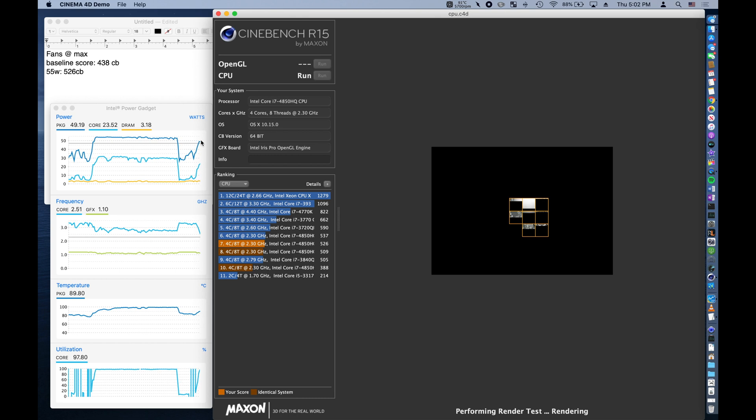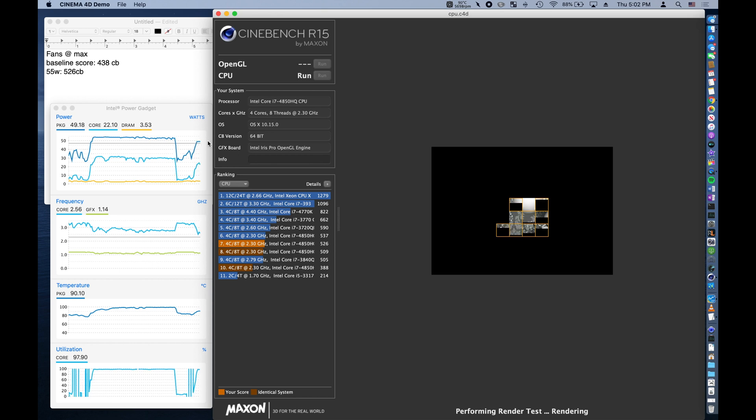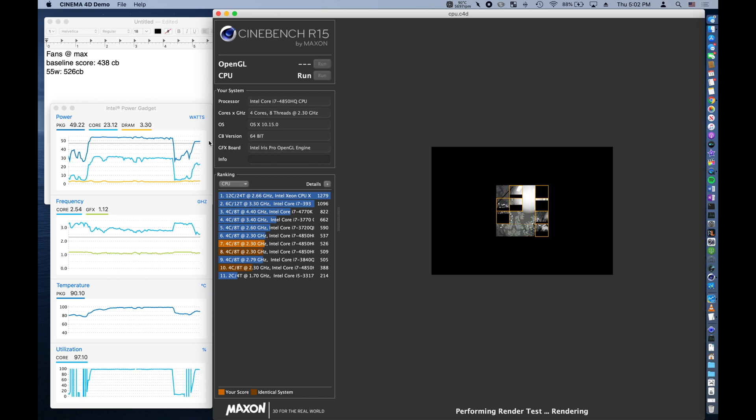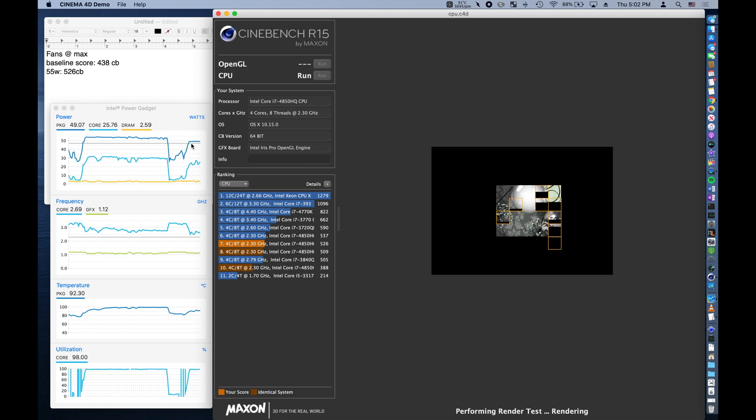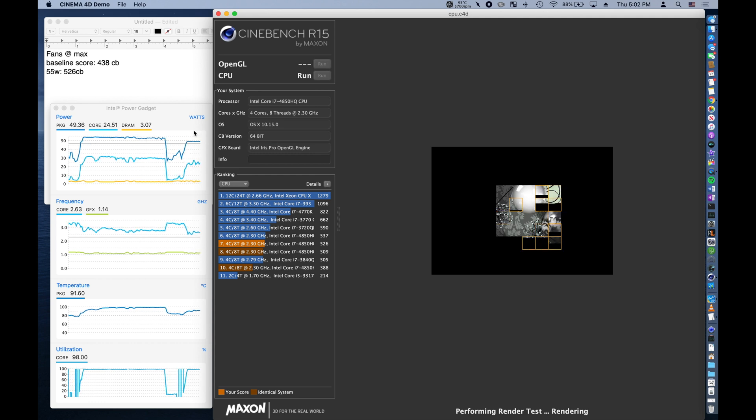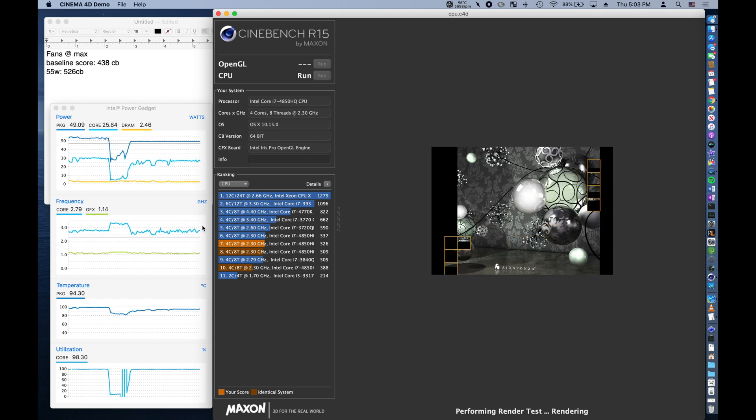Notice here that our processor is ramping up to its maximum peak on the left-hand side, and then it stays there until our thermal capacity has been reached, and then it ramps down. We want this plateau here to be as long as possible, and so finding the optimal wattage will help extend this plateau.